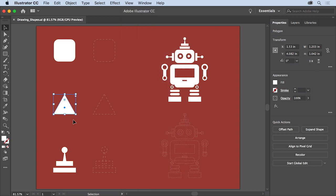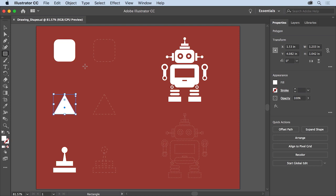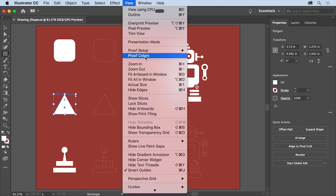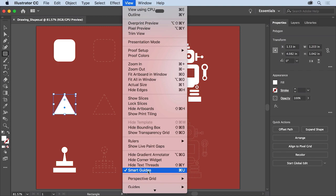To draw your first shape — a rectangle — click to select the Rectangle tool in the Tools panel. Bring the pointer out into the document window and move it around. As you move it, you might see magenta lines called smart guides, which help you align content. If you don't see them, choose View > Smart Guides to turn them on.